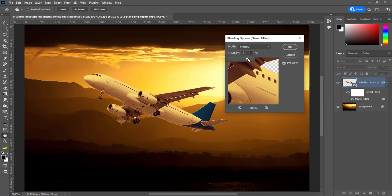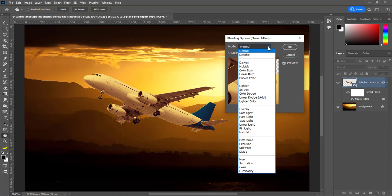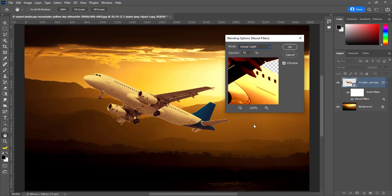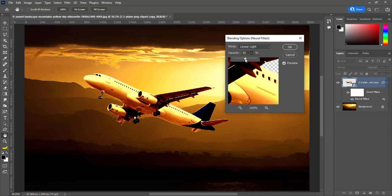You can change blend mode. Suppose I change it from normal to linear light. Reduce opacity to 48% then hit OK.